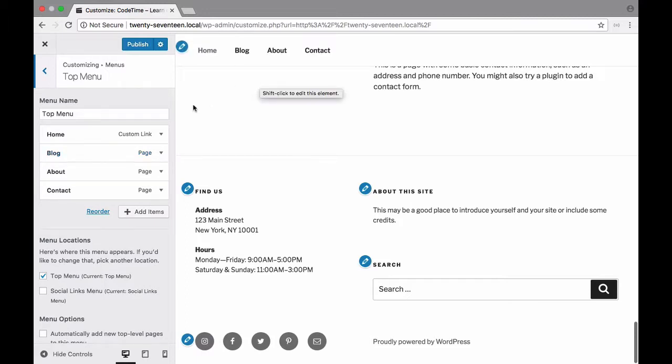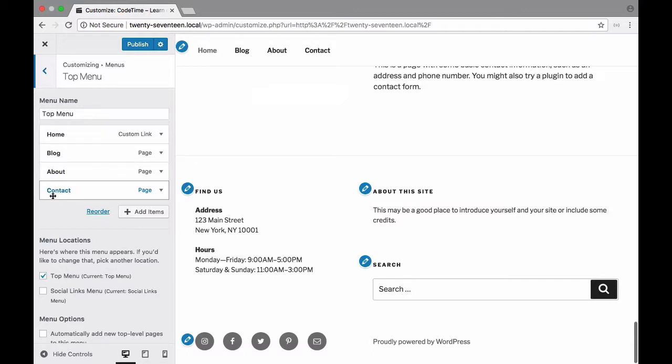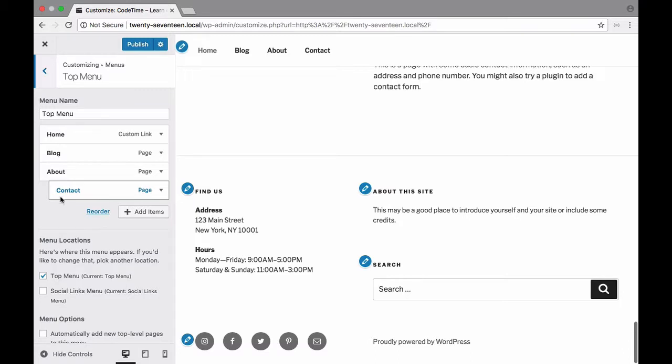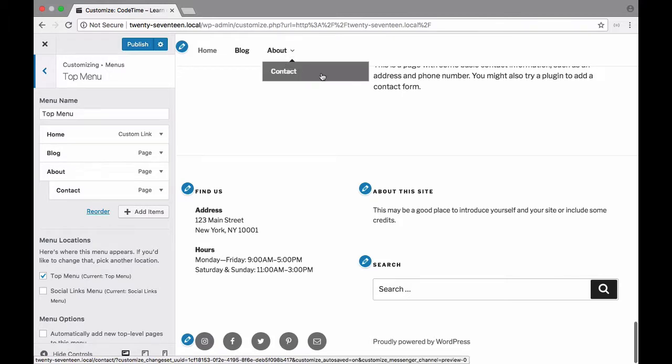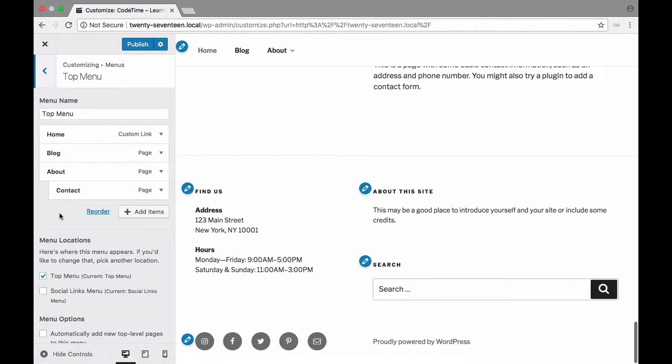Now what if we want to create a sub link or a drop down? Well that's easy enough to do as well. I'm going to choose contact and I'm just going to drag it out a little bit. Notice that when I did that it appears as if it's nested under about. Now when I hover over this about link right here you'll see that I have contact. So that's how you would create drop down links.